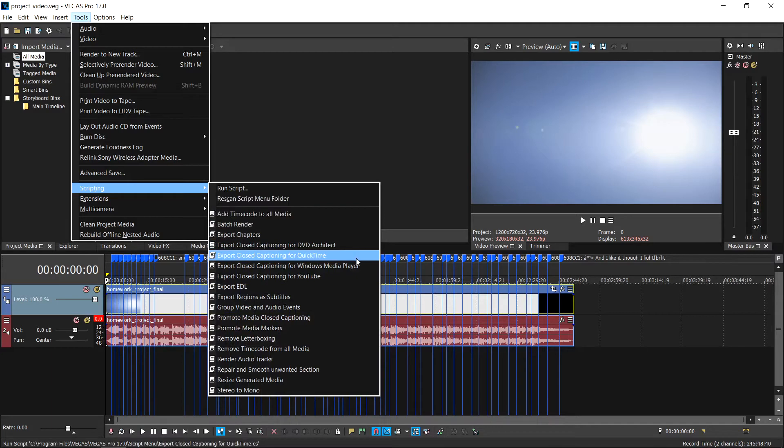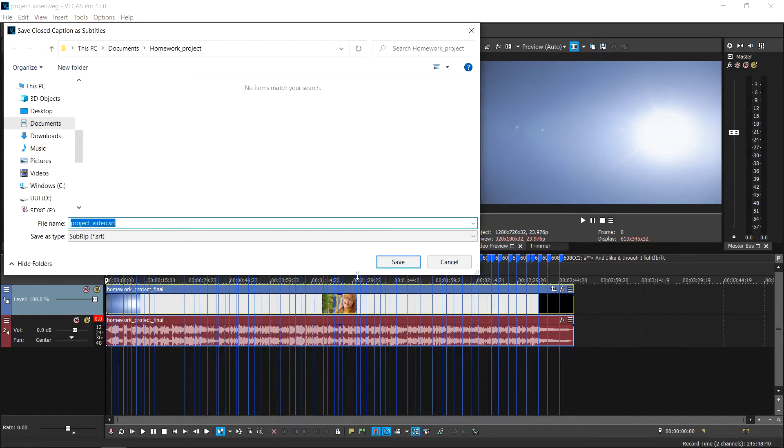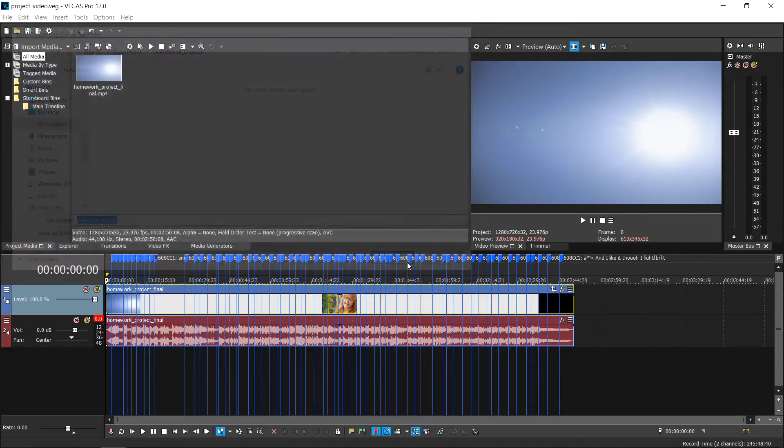For this example, we will choose Export Closed Captioning for YouTube. In the Save dialog box, specify a file name and a folder for the captions file. Click on the Save button. An external file is created.